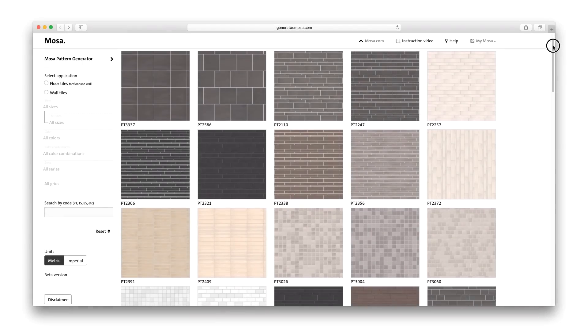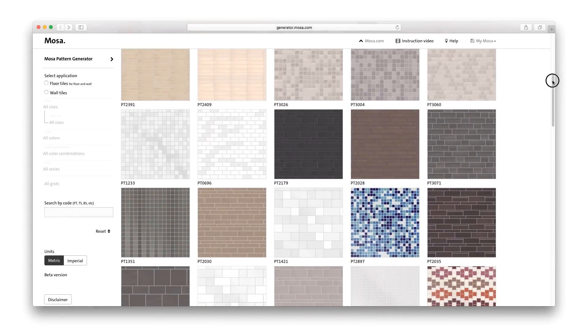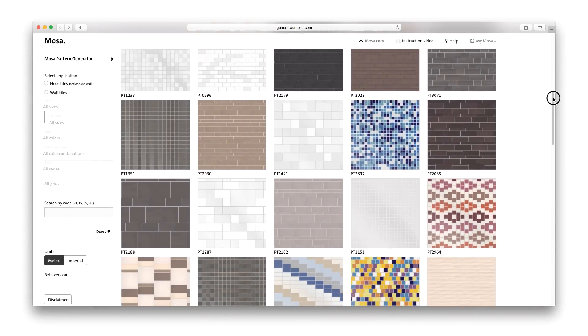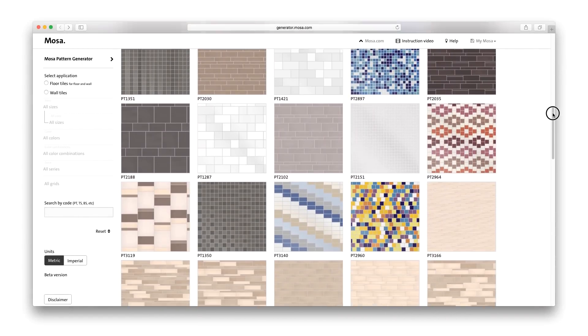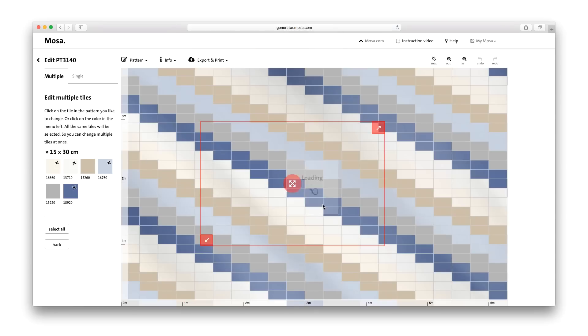You can choose from countless grids and patterns devised by the Mosa design team. Use them for inspiration or as a basis for your own design.